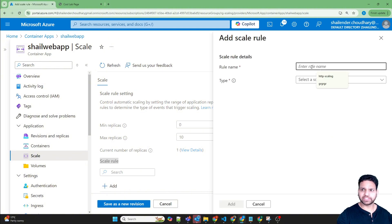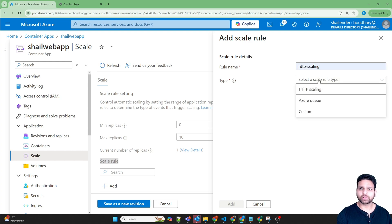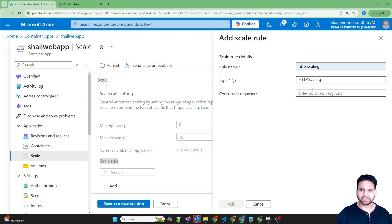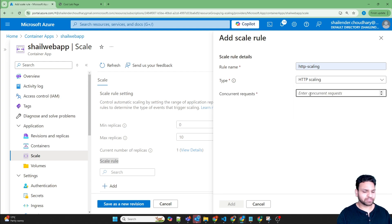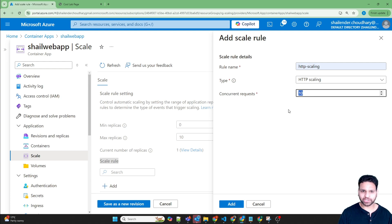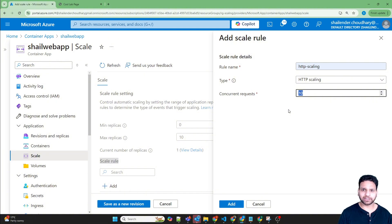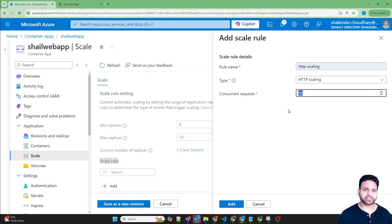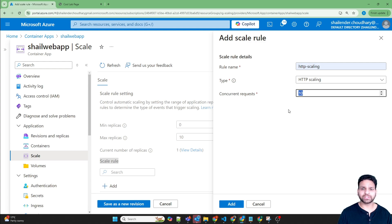Let's name it as HTTP scaling. We are going to configure the type which is HTTP scaling. The concurrent number of requests is 10. The concurrent requests are calculated based on the 15 seconds duration and the total number of requests will be divided by 15. So if we want 10 concurrent requests, then we should have at least 150 requests within 15 seconds.